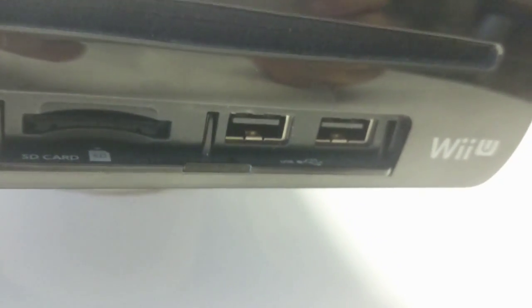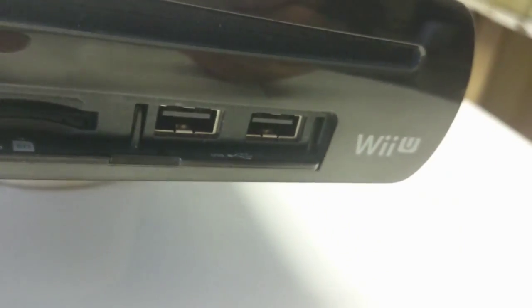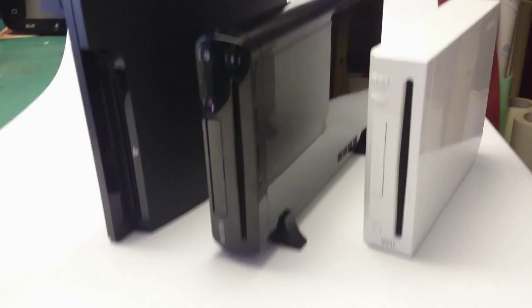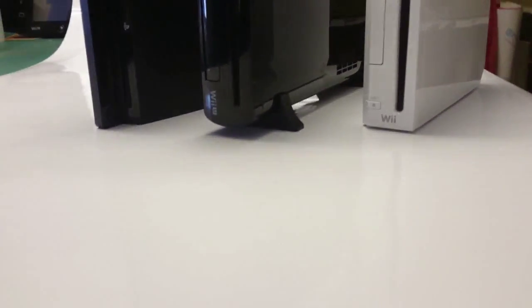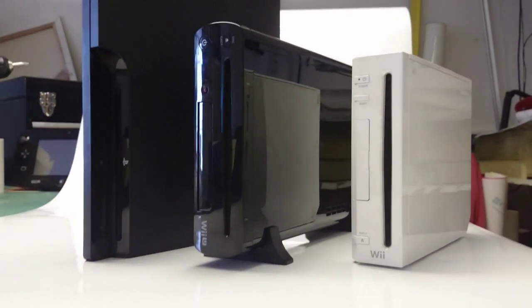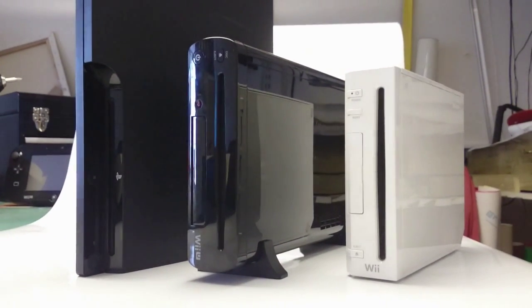It's a nice looking console overall, although that piano style gloss finish is of course a fingerprint magnet and shows scratches insanely easy.